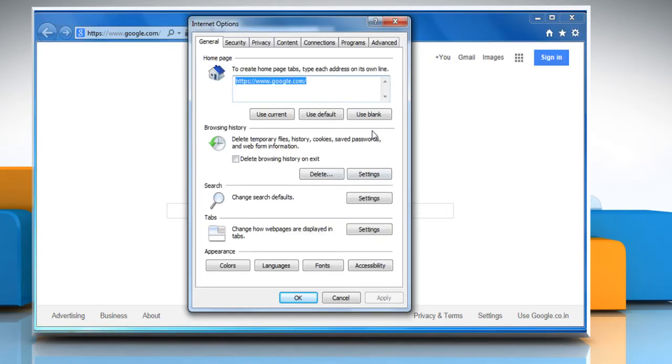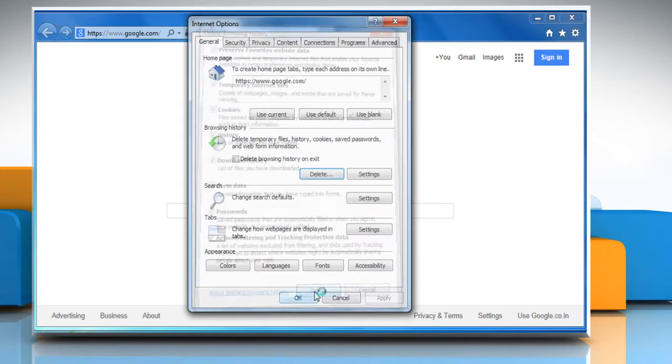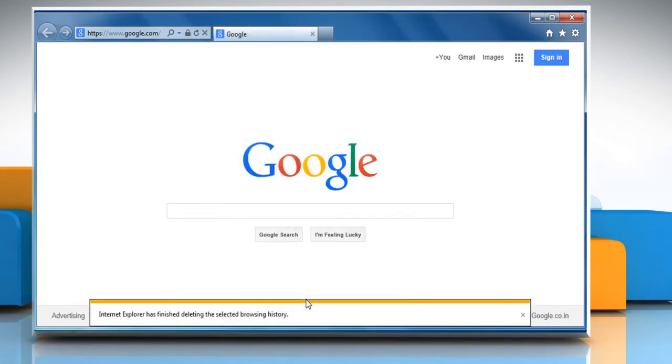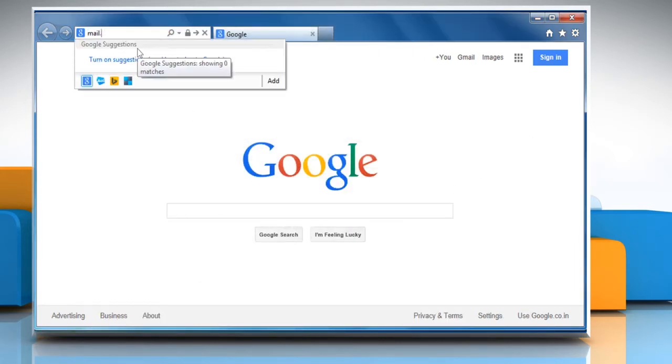In the General tab under Browsing History section, click on Delete. Make sure the checkboxes next to Temporary Internet Files, Cookies and History are selected, and then click on Delete. Click OK to close the Internet Options window.